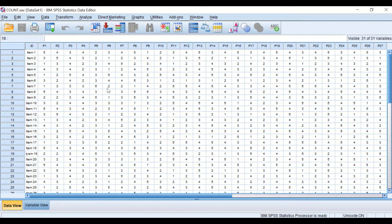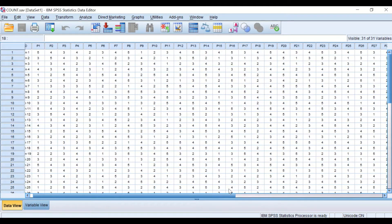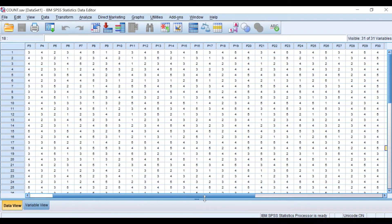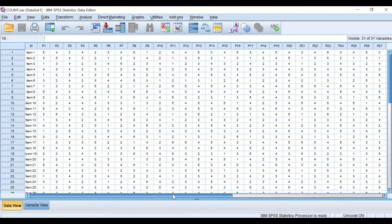The responses of each participant for each item or question were entered as a number from one to five. To count the values within each case for this questionnaire, we will use the command 'Count Values Within Cases.' We want to find out how many participants responded with agreement — either strongly agreeing or agreeing — by counting the values four and five.